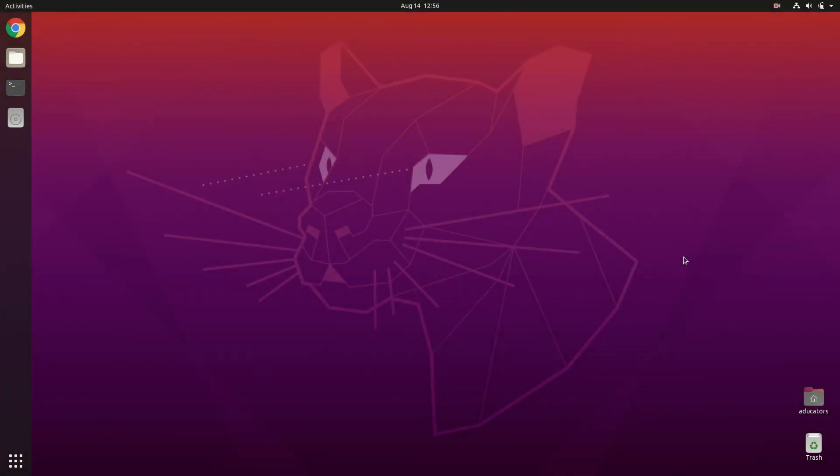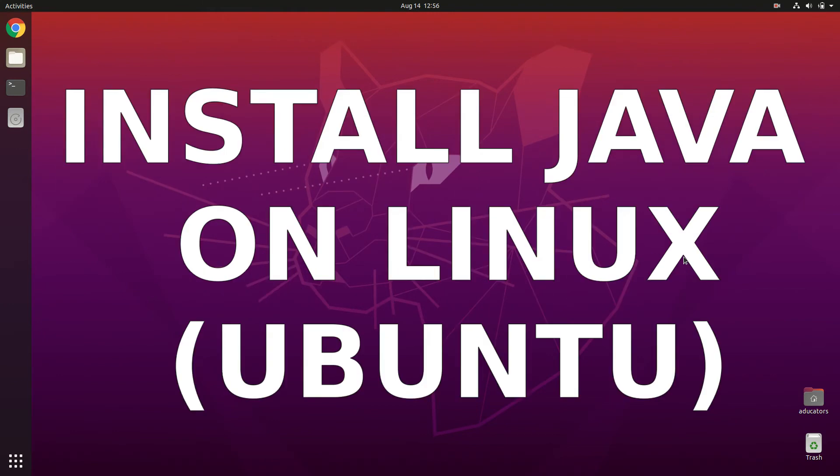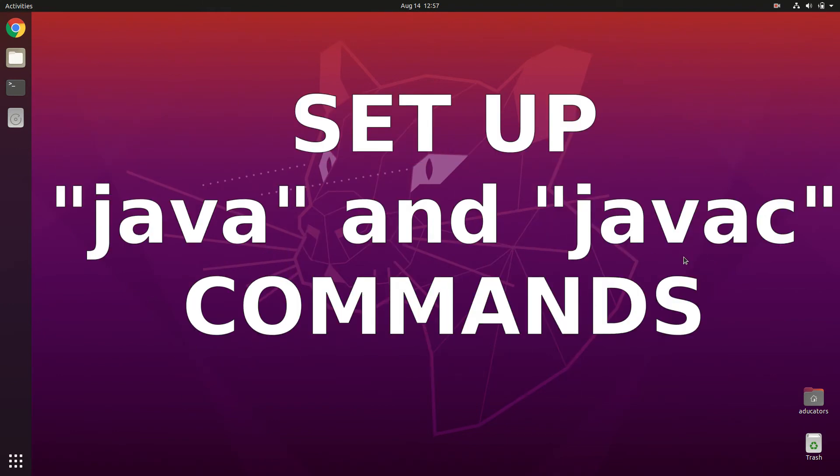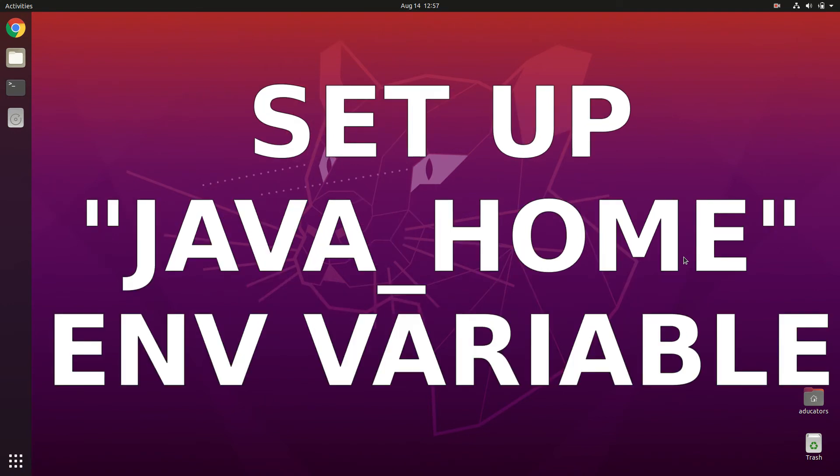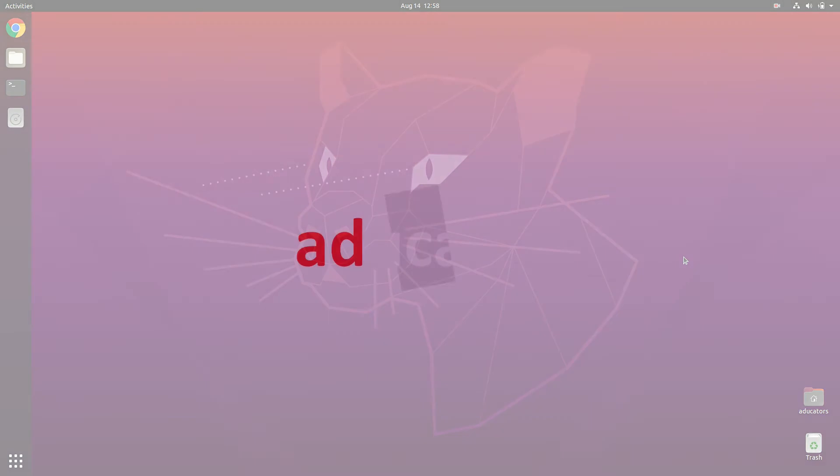Hi, in this video we are going to learn how to install Java on your Ubuntu system. After installing Java, we will see how you can update your alternatives and finally how you can set up your JAVA_HOME environment variable. Let's roll the intro and then get started.